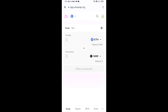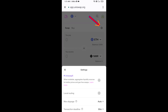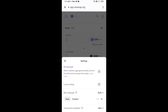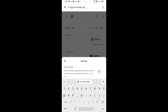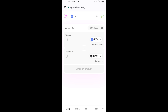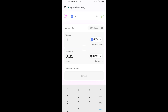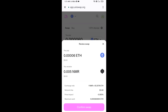After that, you will set the slippage for effective purchasing — click on the settings icon and set 1% slippage, then close the settings. Now enter the number of tokens you want to buy, click on Swap, check the transaction details, and then click on Confirm Swap.